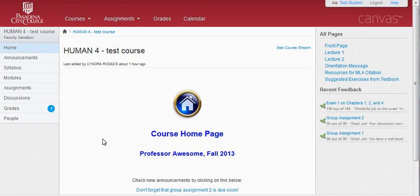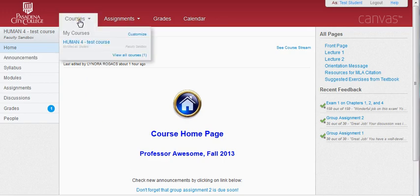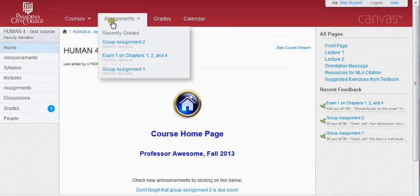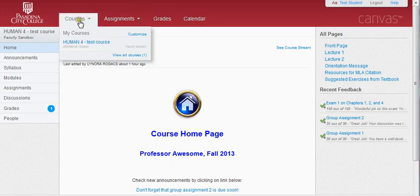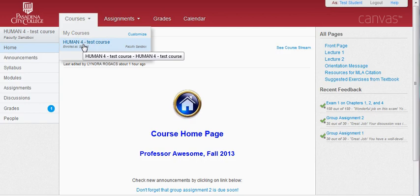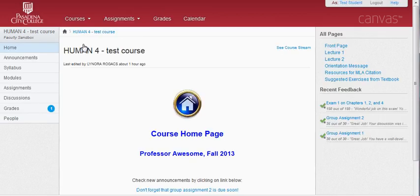To access your specific course, navigate to the top of the Canvas toolbar. Go to Courses and scroll to your specific course, clicking on that link. This will take you to the course's homepage.